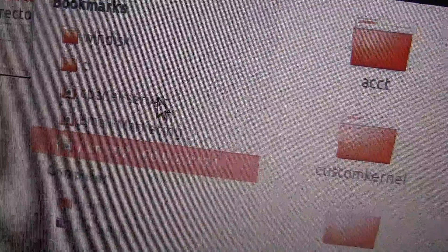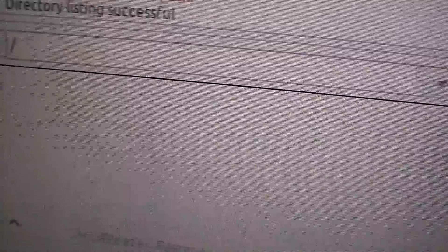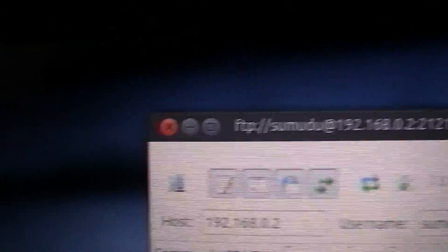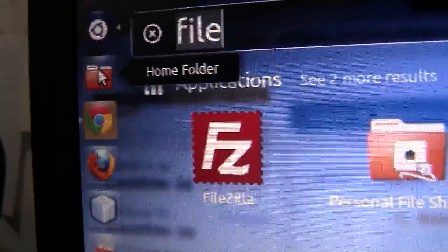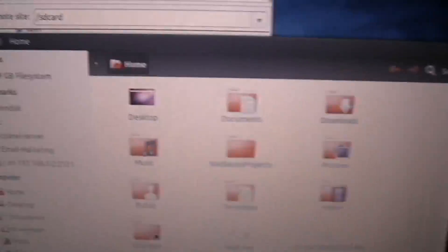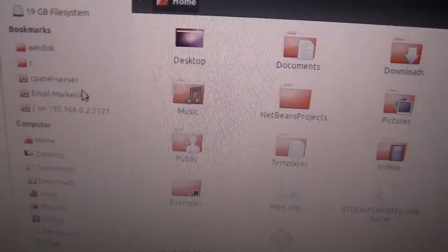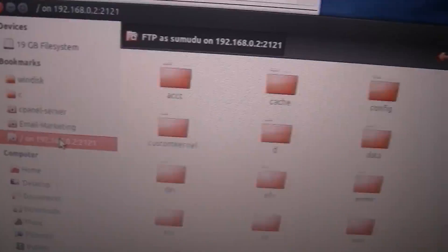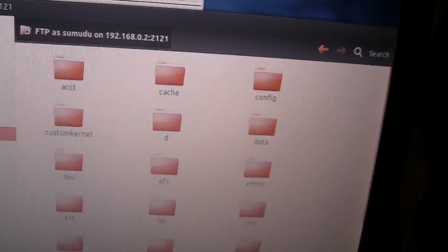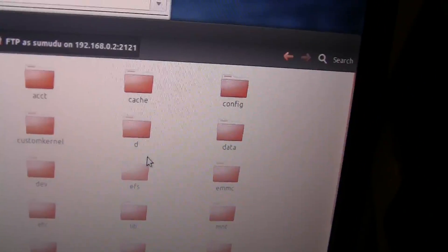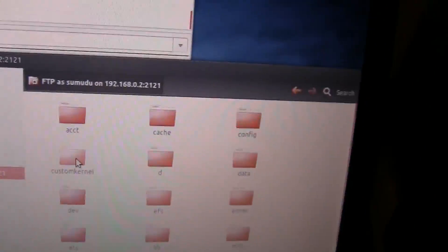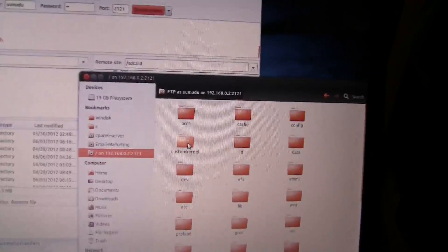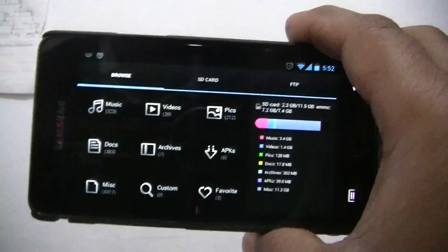So whenever you open Nautilus, this option is there. You don't have to type it again. Let me open and show you. If you go into Nautilus, it will open up and this option is already there. You just have to click it and you can directly browse your directories and file system. File transfer is very easy in Linux.